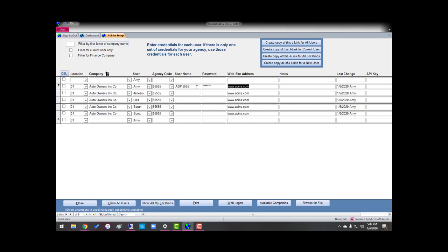All right, now once I have my username set up and my password, I'm going to click here, and I'm going to create a copy for all locations. This is if you have more than one location. If you're just one location, you move on to the next company.